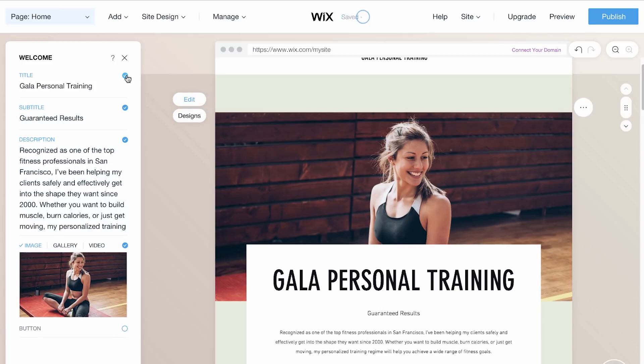To change images or videos, click on Image or Video, then Replace.